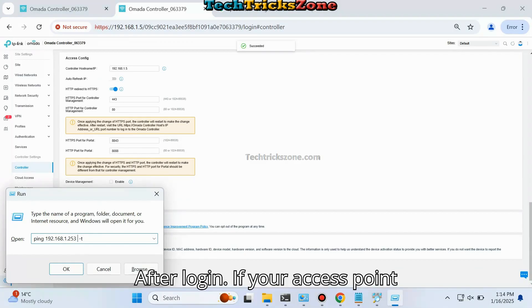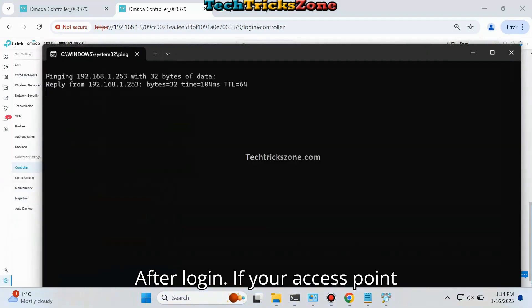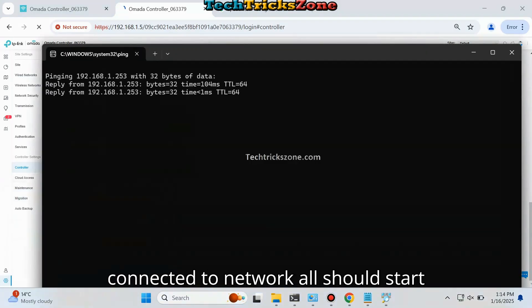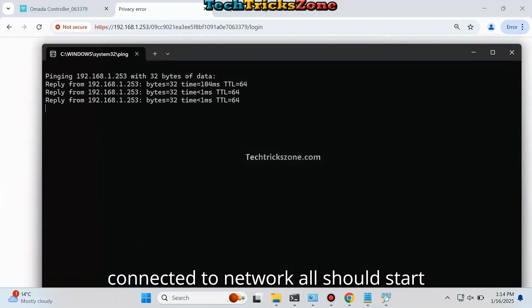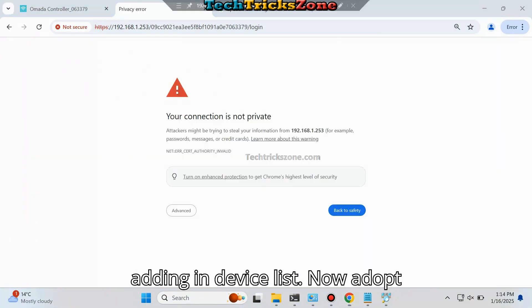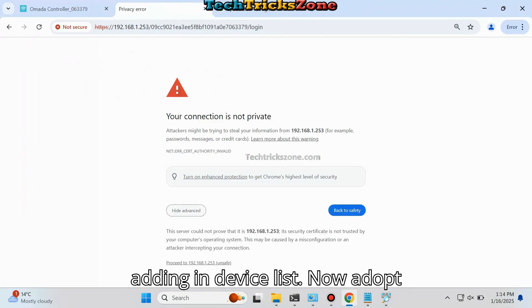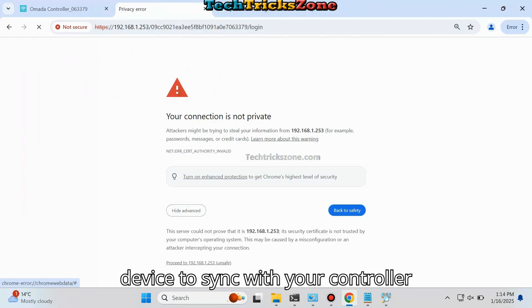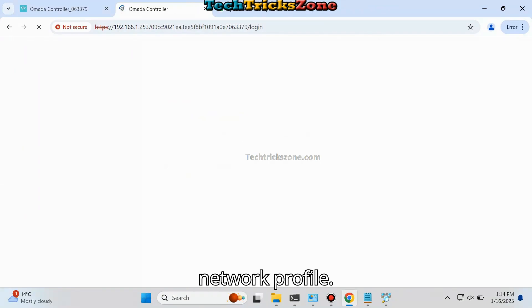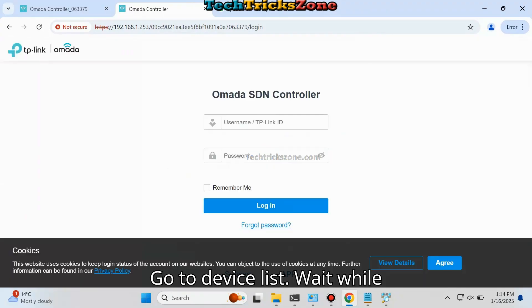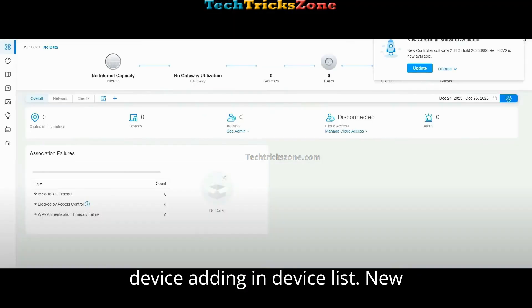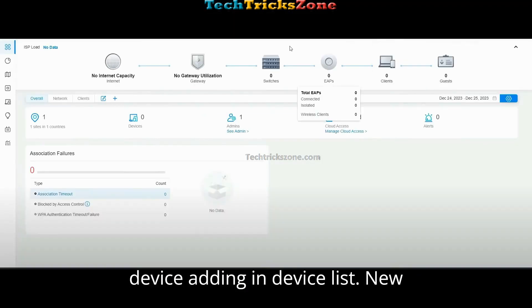After login, if your access points are connected to the network, they should start adding to the device list. Now adopt devices to sync with your controller network profile. Go to the device list and wait while devices are being added.